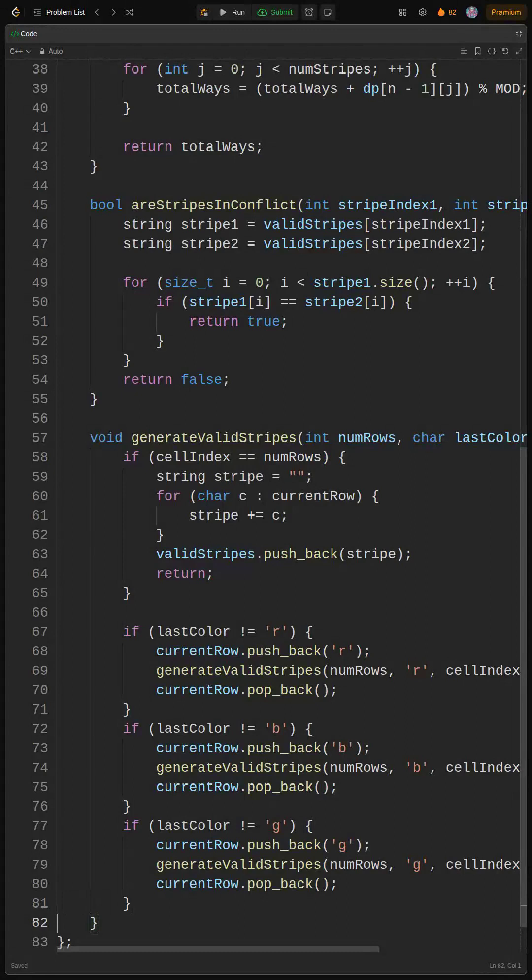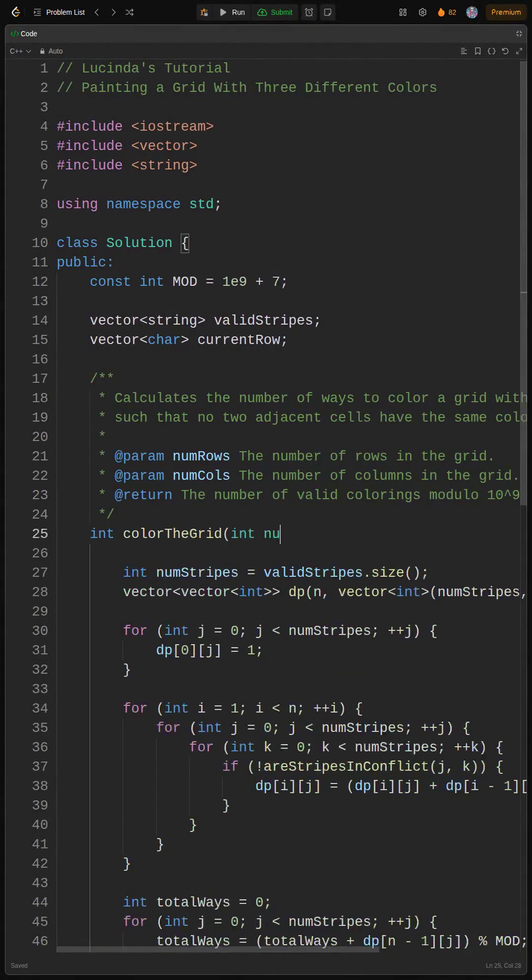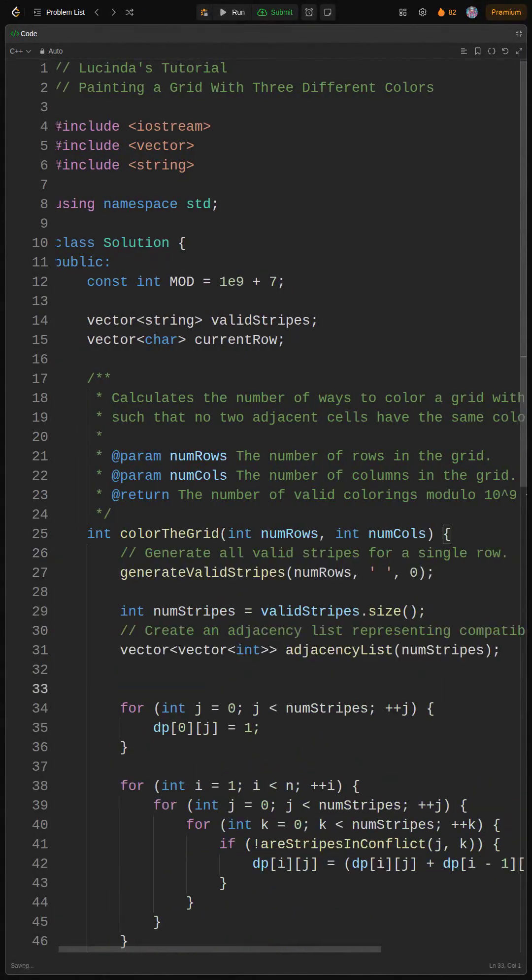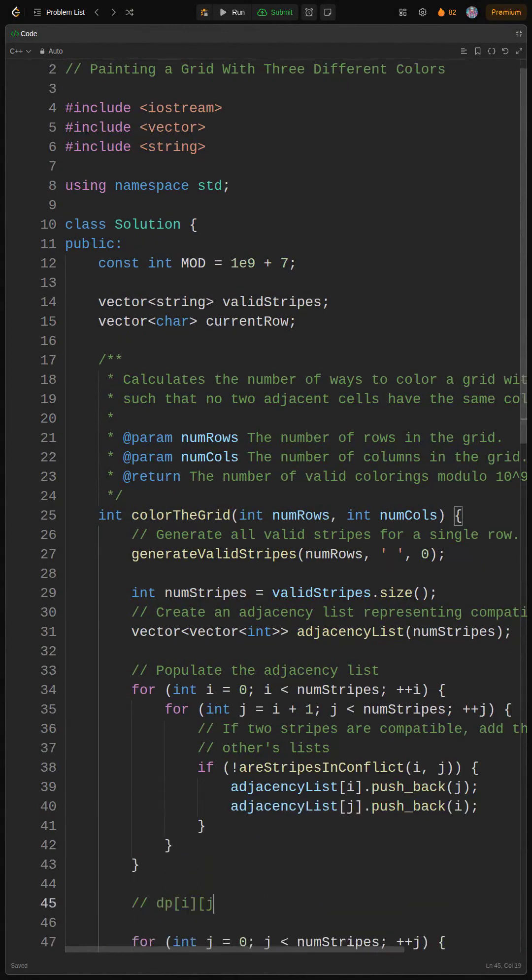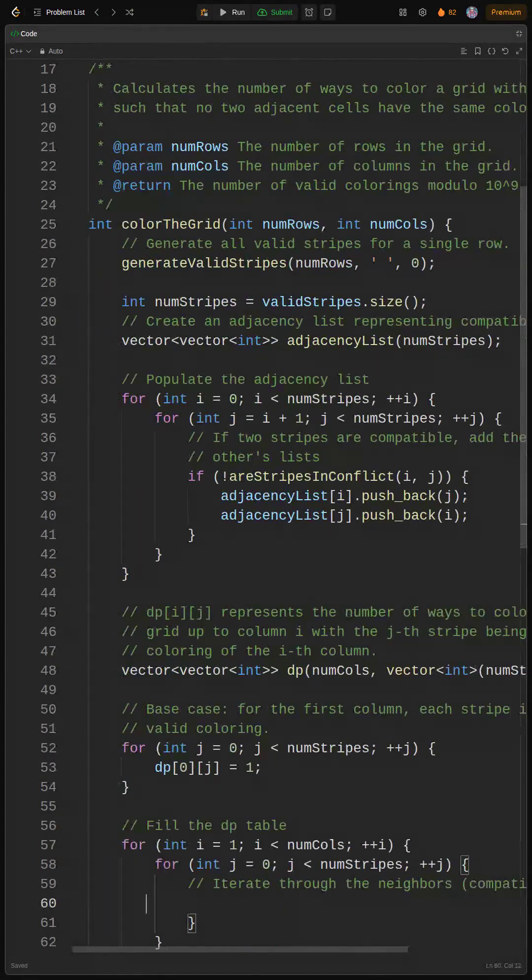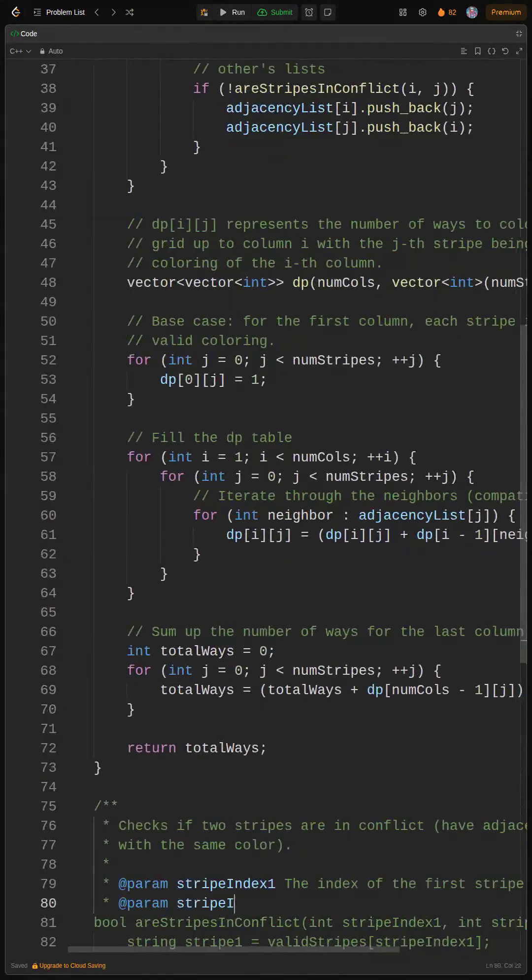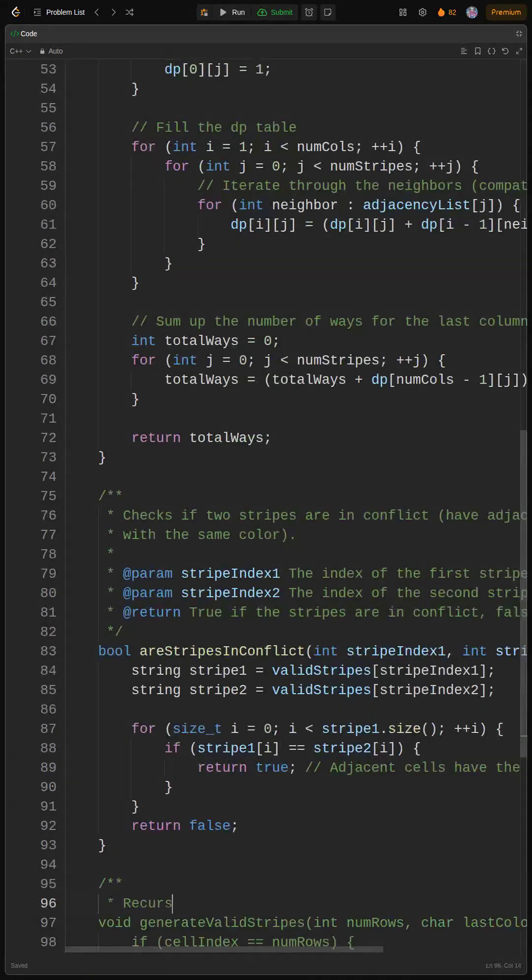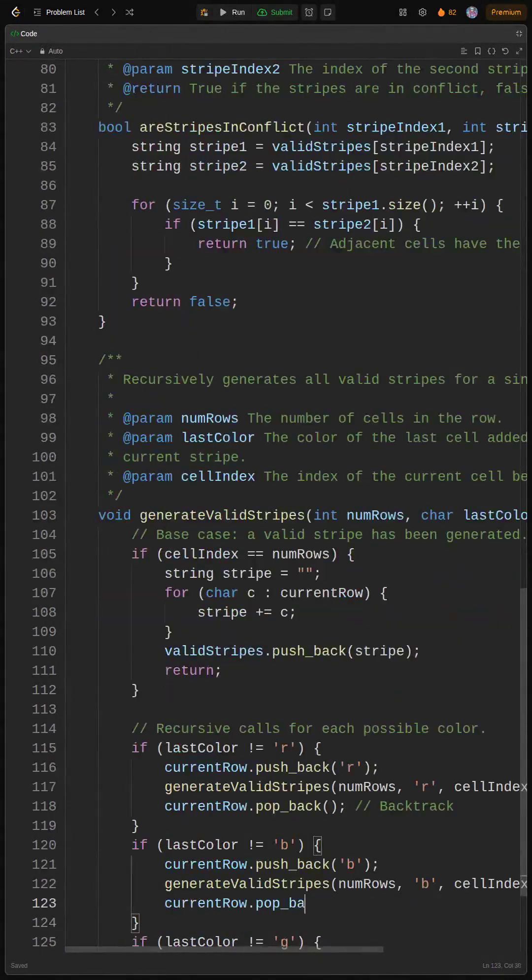All right fam, let's refine this code and make it shine. We've added comments to explain each step and renamed variables to be more descriptive. I added an adjacency list. We could potentially optimize this code further by using bit manipulation instead of strings to represent the stripes.